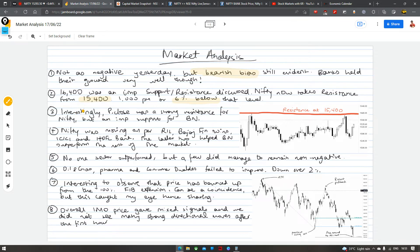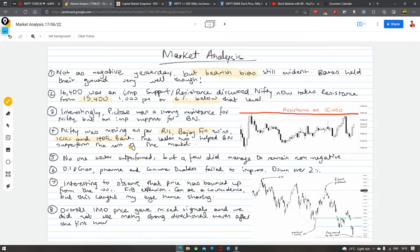Interestingly, previous close ek bahot important resistance tha Nifty ke liye, but for Bank Nifty it was an important support. Hum log dekh sakte hain that joh top movers thay — Reliance, Bajaj Finance, ICICI and HDFC Bank — aur ICICI and HDFC ke wajah se hi actually Bank Nifty ne achha kiya hai.